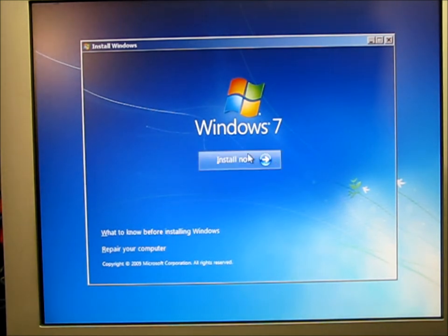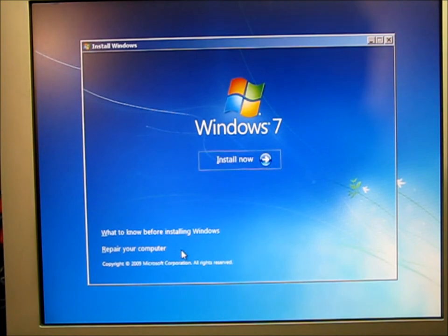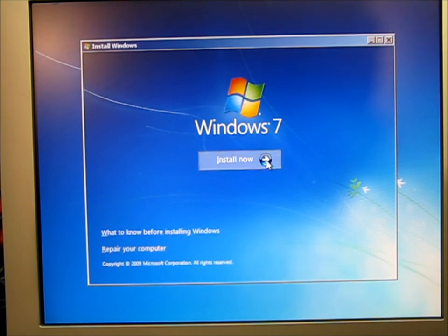And since this is a brand new, fresh install, we don't really have to worry about any of these features. Just click install.